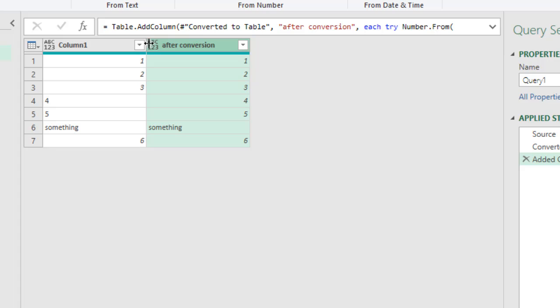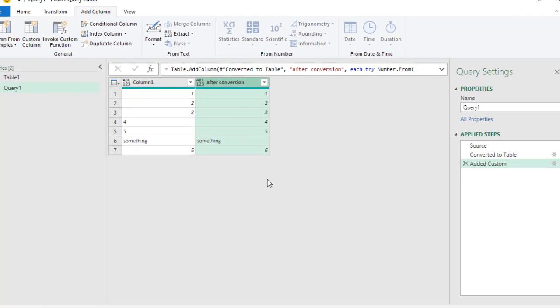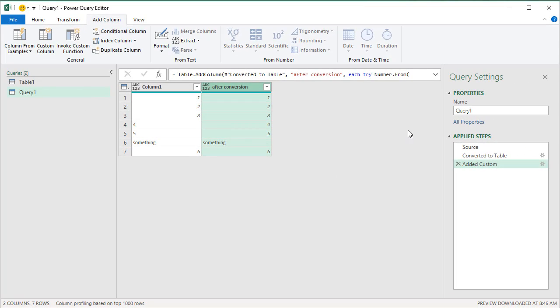So it will still be a mixed data type because now everything is not a number. So Power Query will say ABC one, two, three, but whatever can be a number that has been rescued by Power Query.